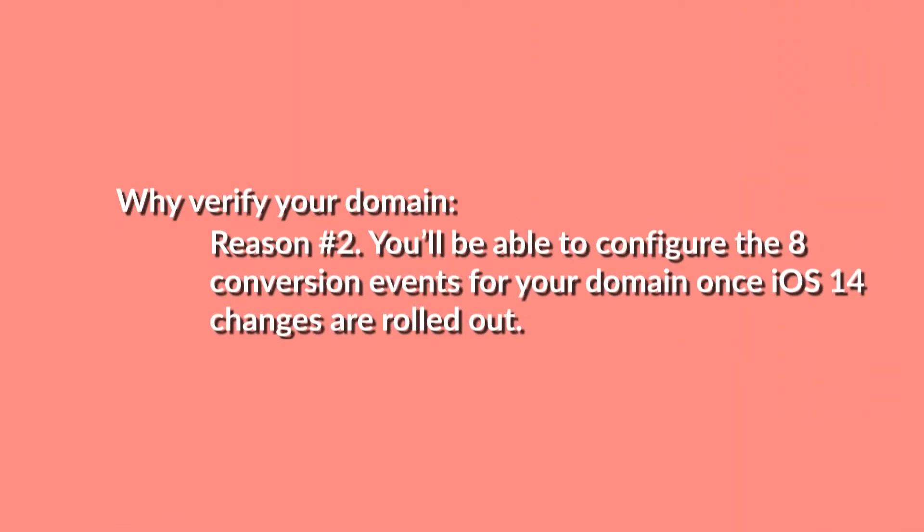Reason number two to verify your domain and the reason why to do it now, like right now, is because Apple is going to be rolling out some big changes to their iOS 14. And those changes are going to affect Facebook. Soon, all App Store users will be prompted to choose whether or not they want to be tracked across apps and devices. And Facebook is naturally concerned that lots of people will opt out of tracking and that's going to affect the whole Facebook algorithm. I made a big video on that on my channel, so if you'd like to learn more about the update, go and check that out.